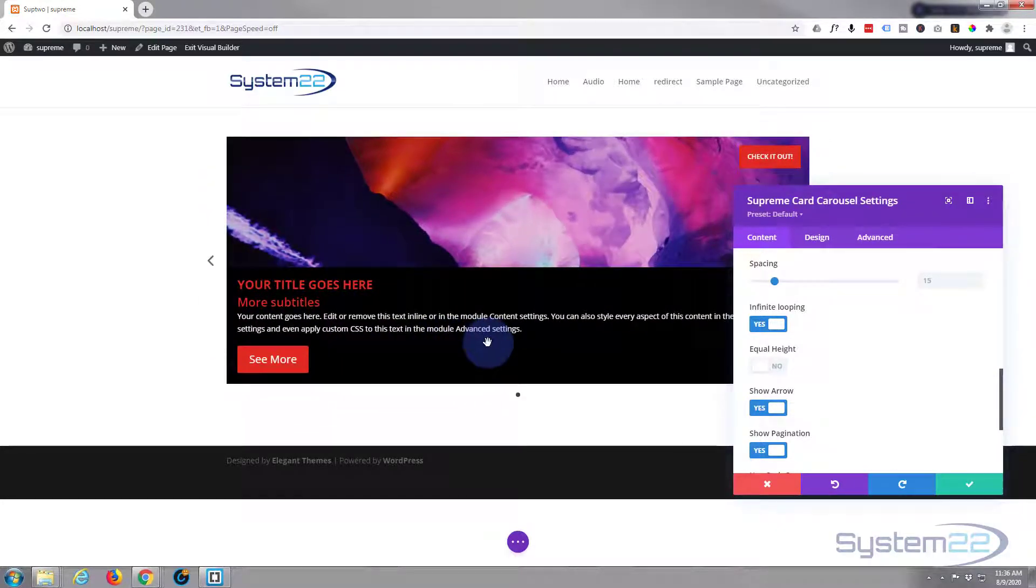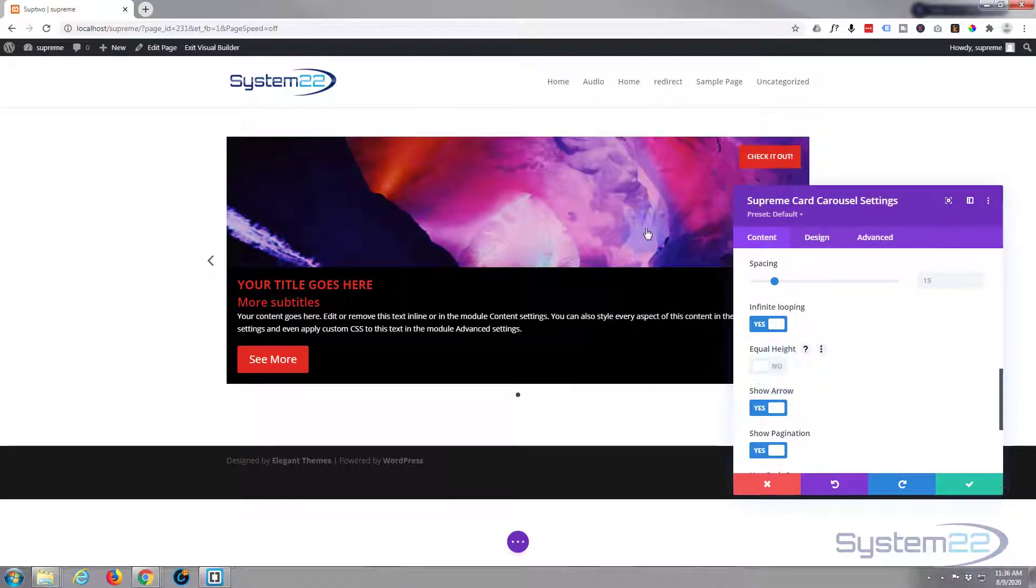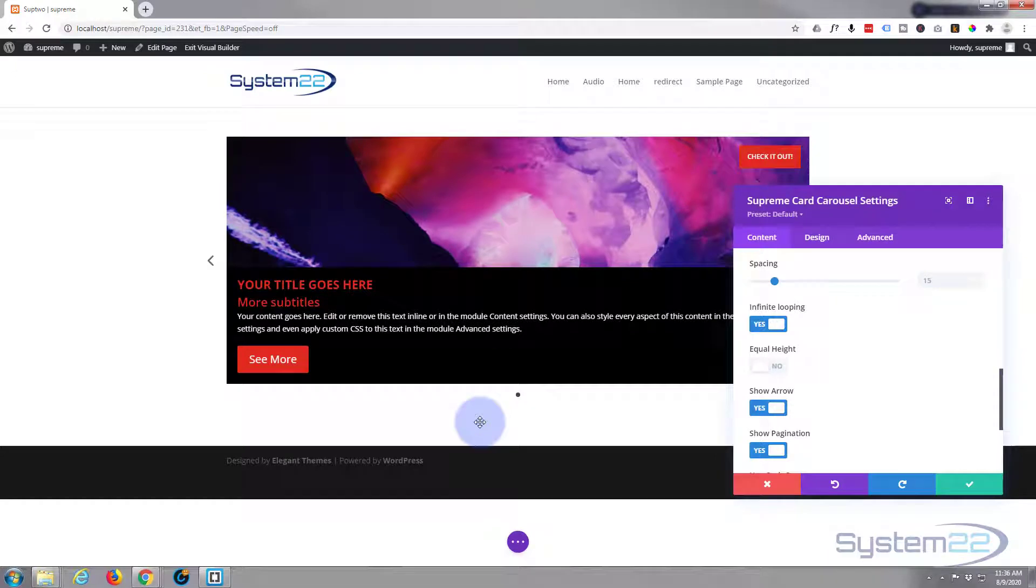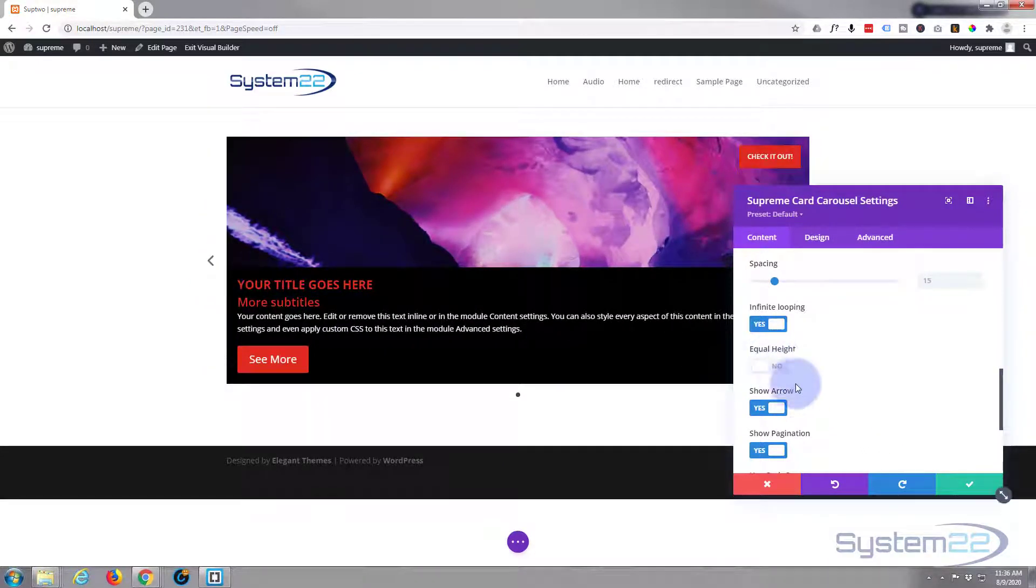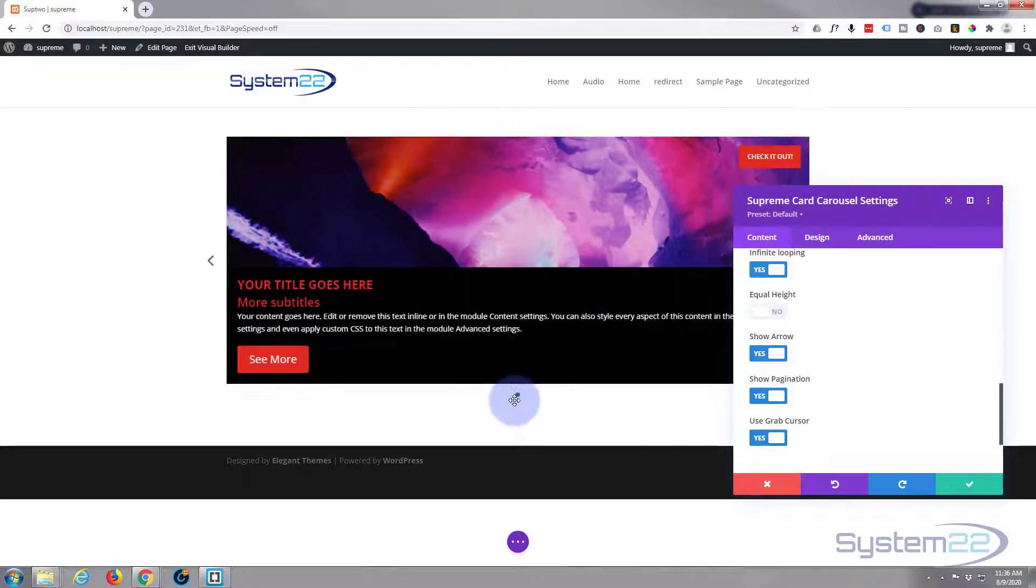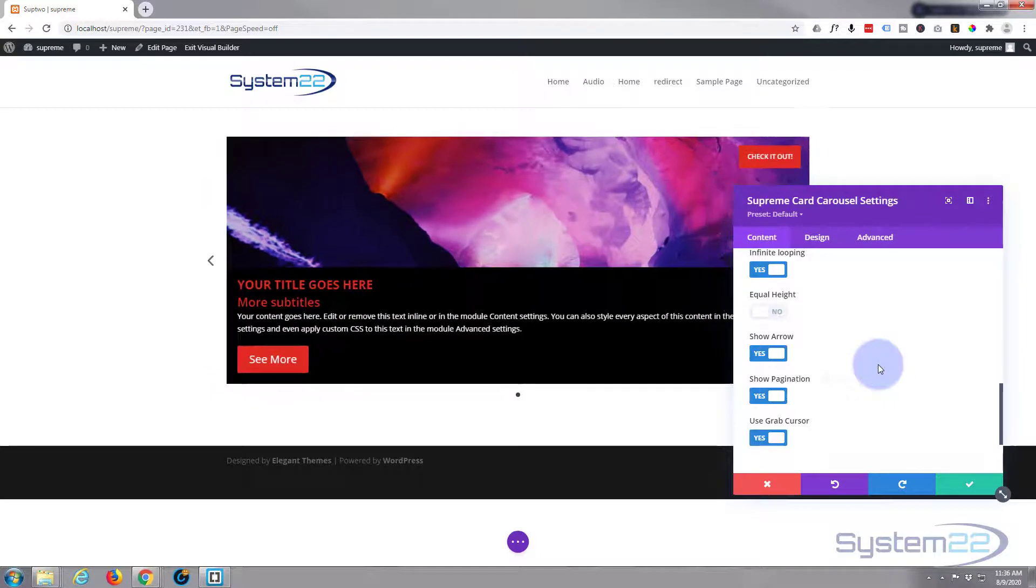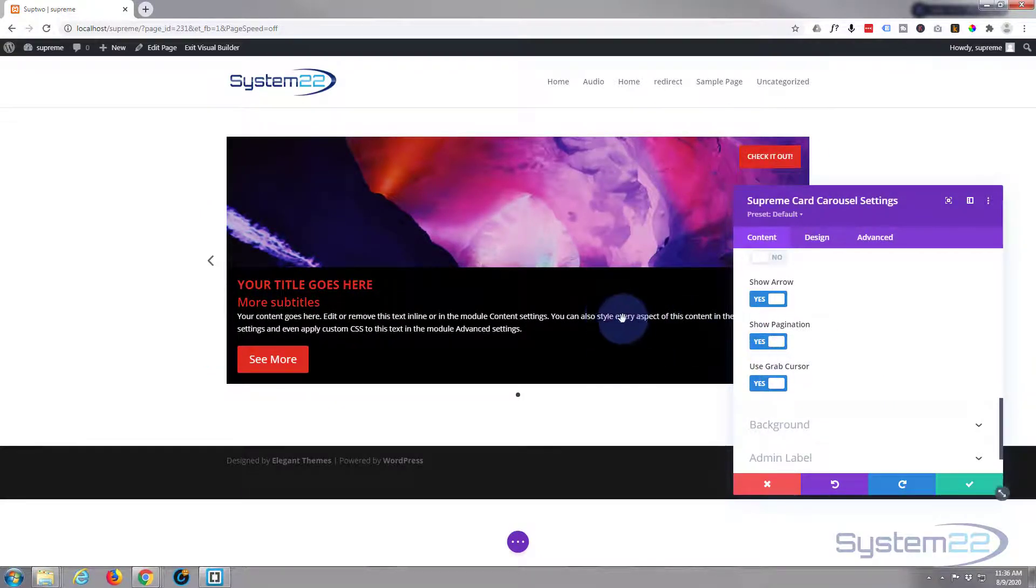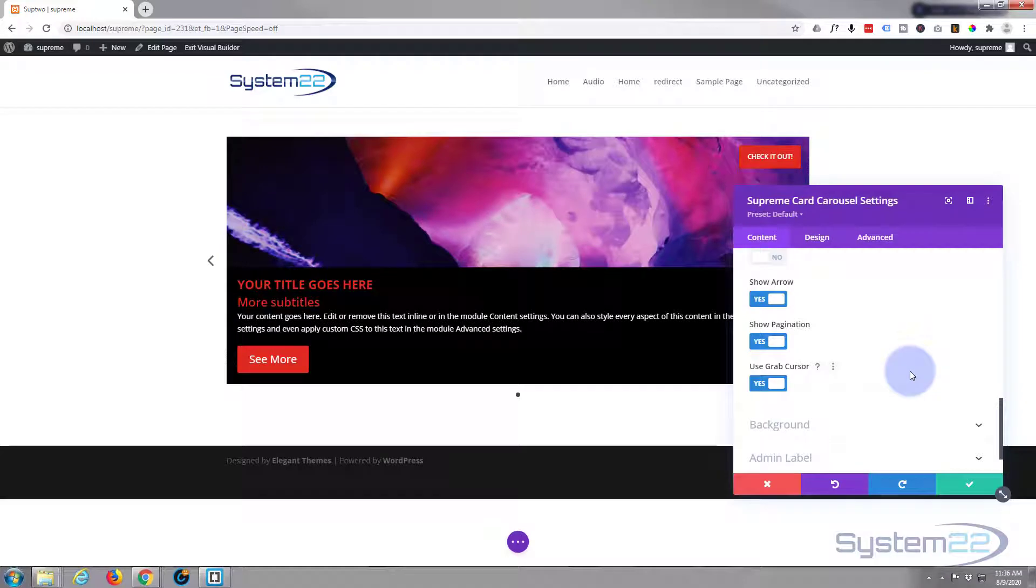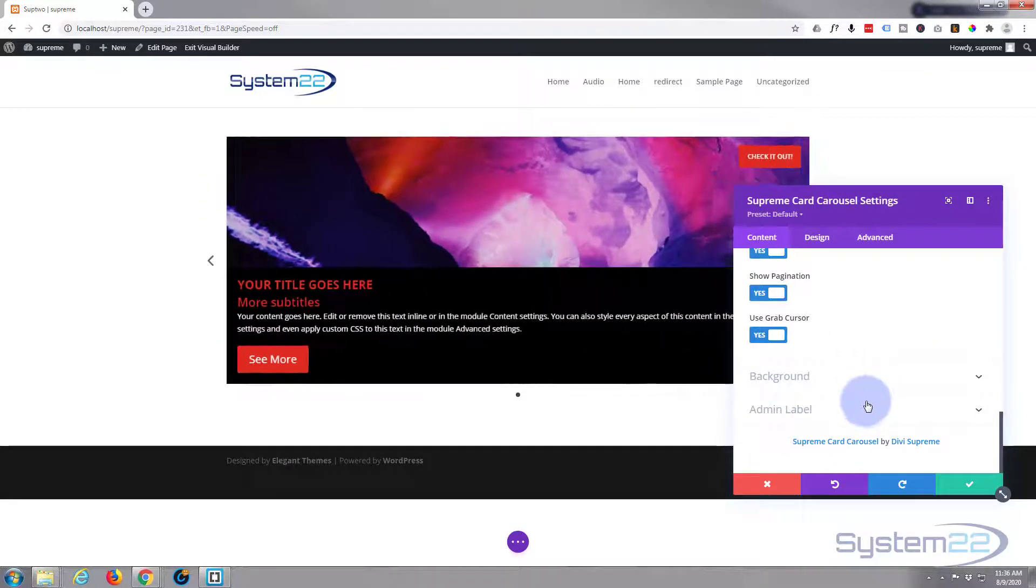We want it to infinitely loop. If you've got different sized images or different amounts of text in each of your carousel slides, I'd put the equal height on because it would look a lot better if they're all the same height rather than sort of going short, long, middle on different heights. I think I'll leave the arrows on there and that's the pagination. Obviously we'll have more when we've got more slides going. Grab cursor is fine, that little hand is the grab cursor. Don't need a background, don't need an admin label.